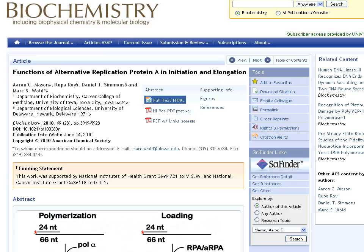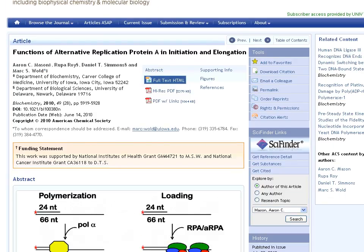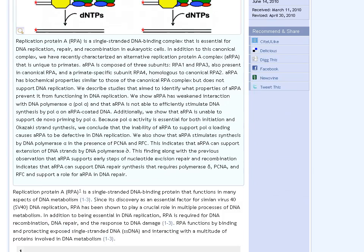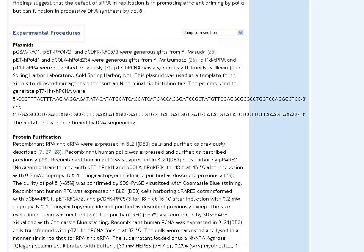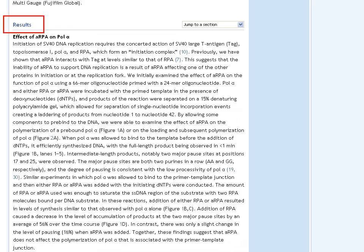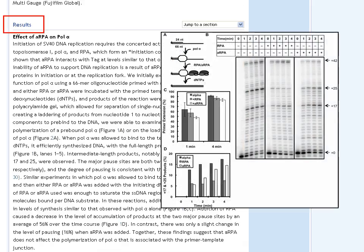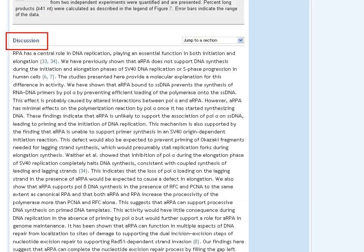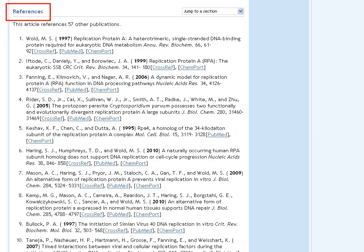Note that not all abstracts have images in them. As we scroll down through the page, we will see the sections which indicate that this is a primary source. In our example, instead of using the heading Methods and Materials, this journal uses Experimental Procedures. The results section of primary research articles often includes figures, graphs, and tables which depict the data being discussed. Primary research articles also have a discussion section where the authors interpret their findings. The reference section assists the reader in locating the journal articles, books, conference proceedings, and other resources that the authors referenced or built upon.